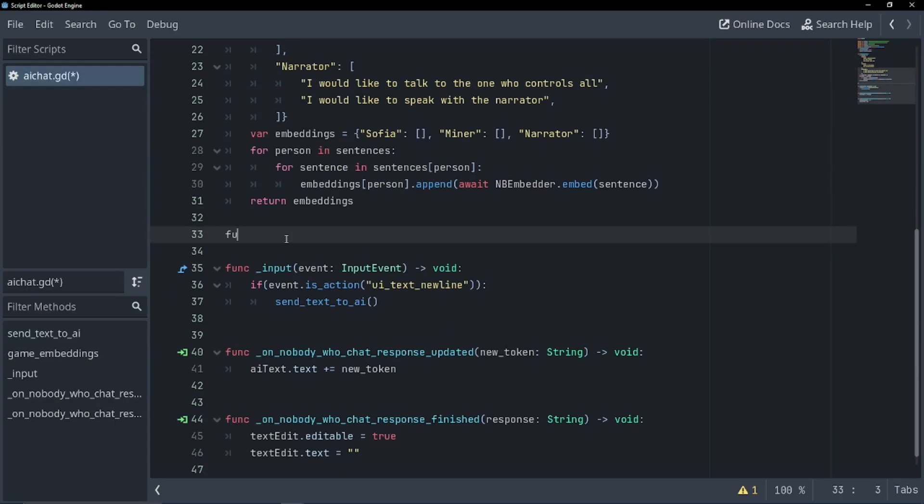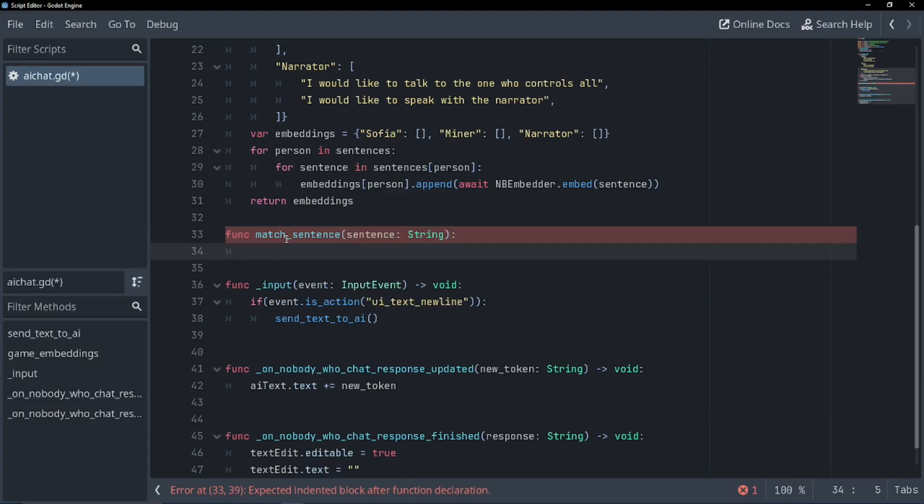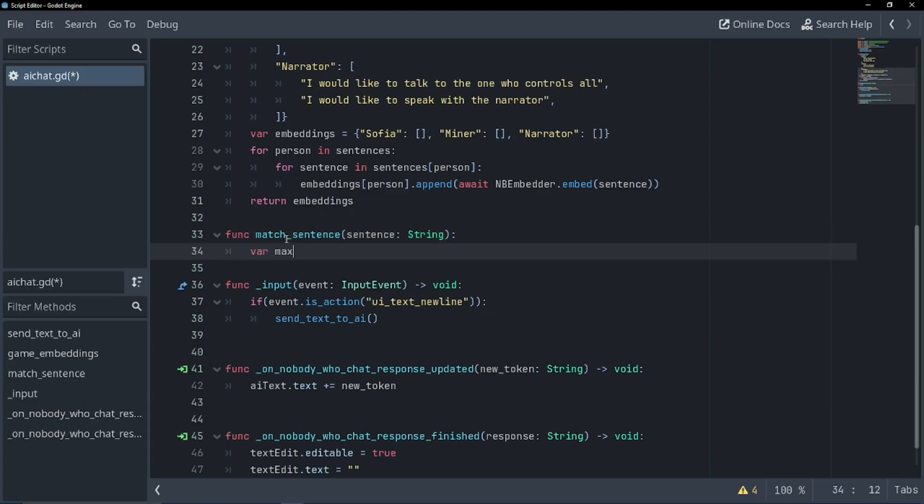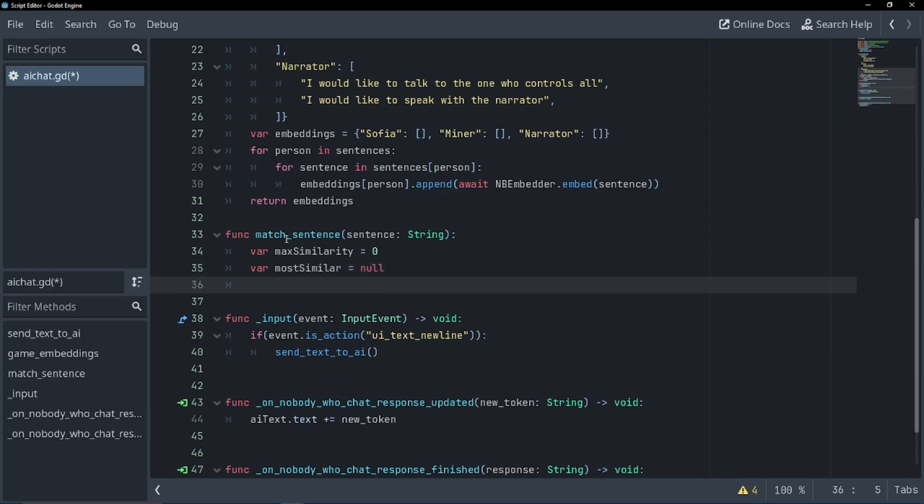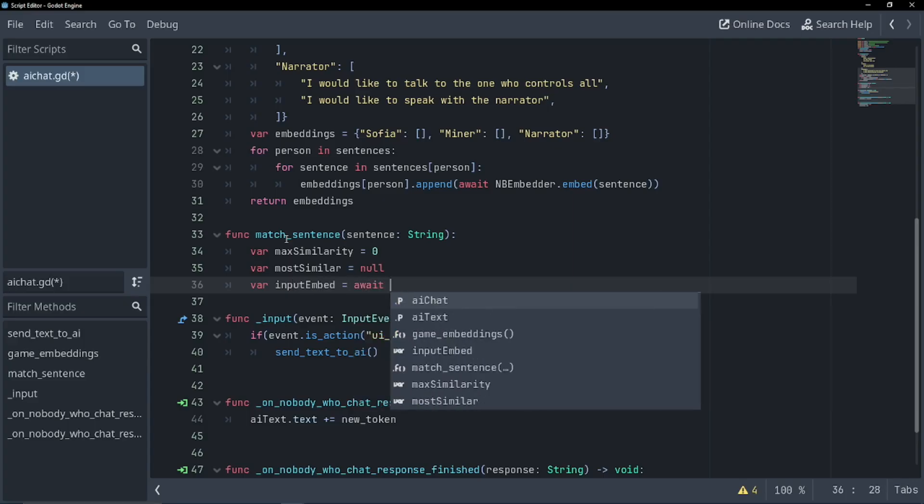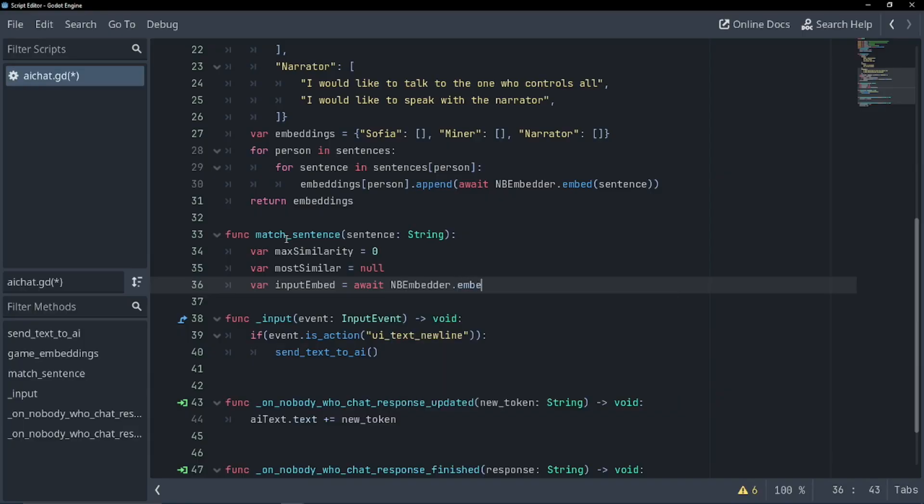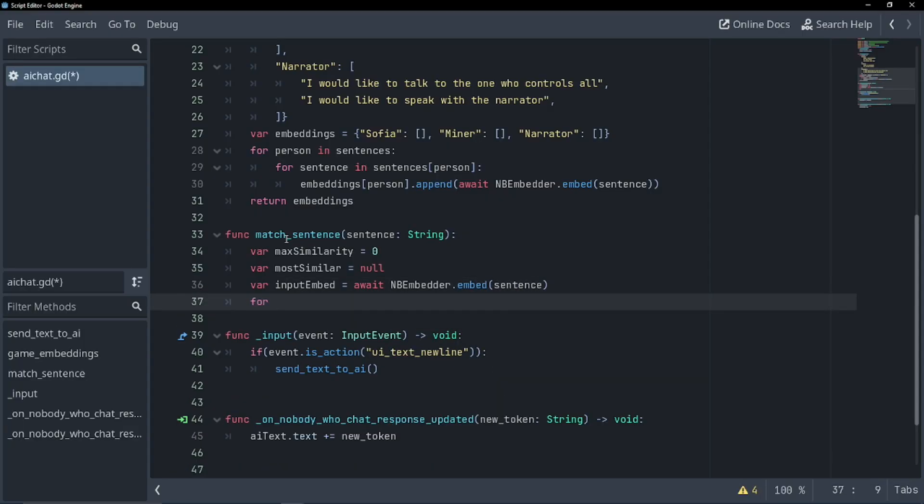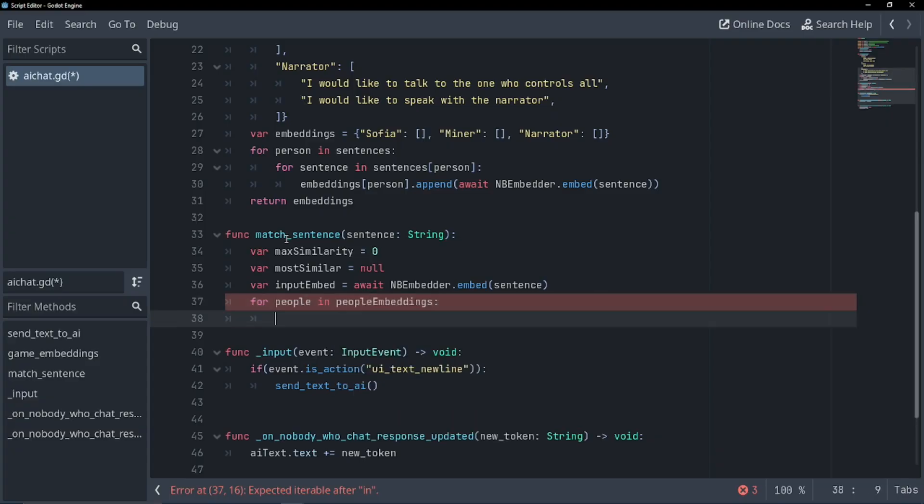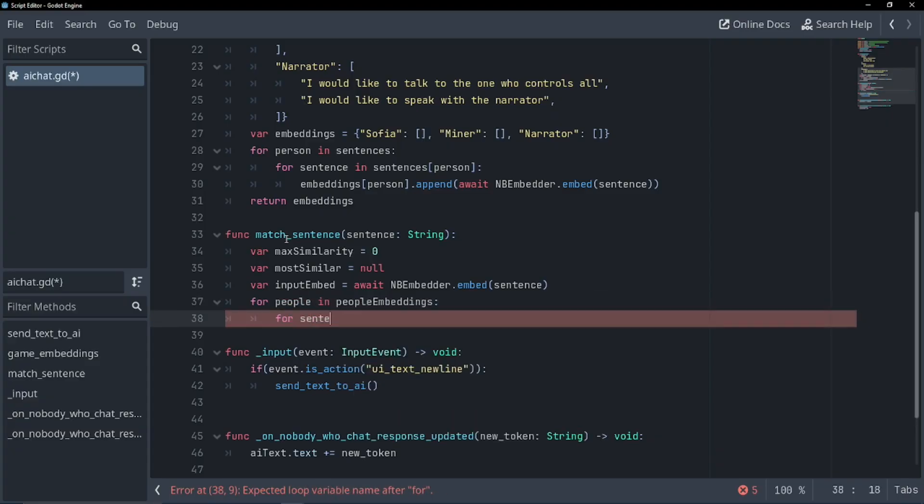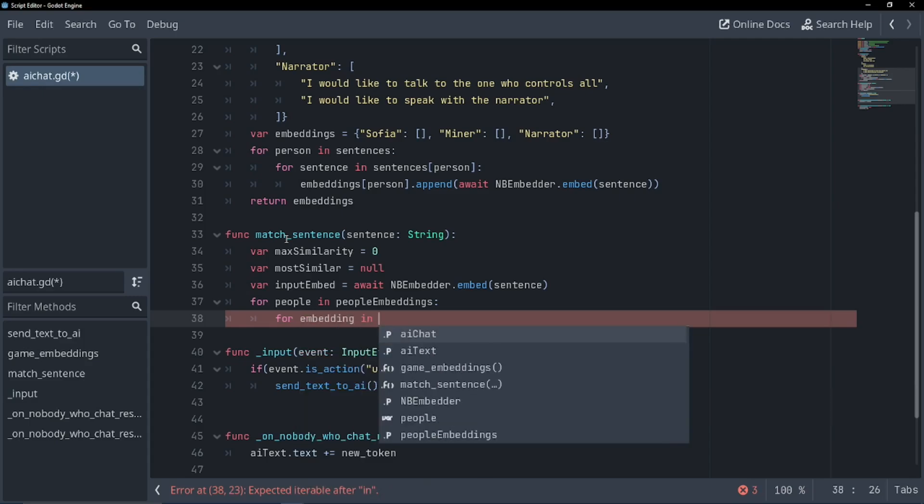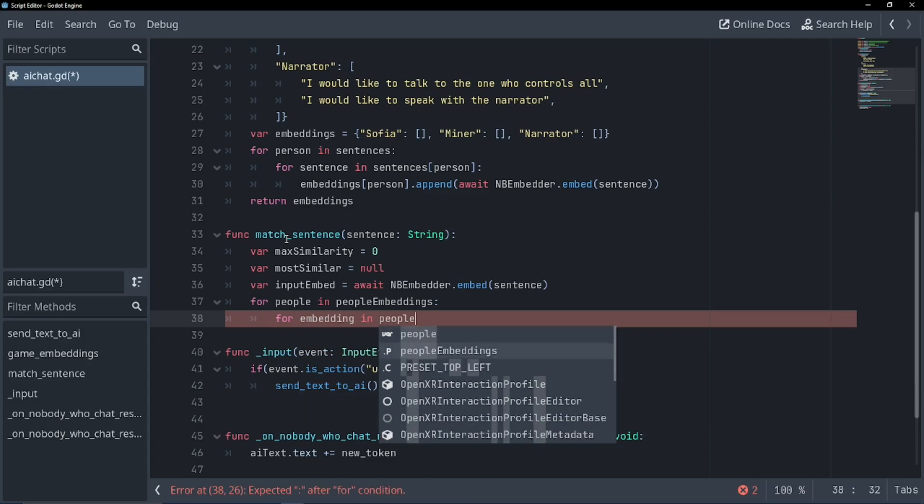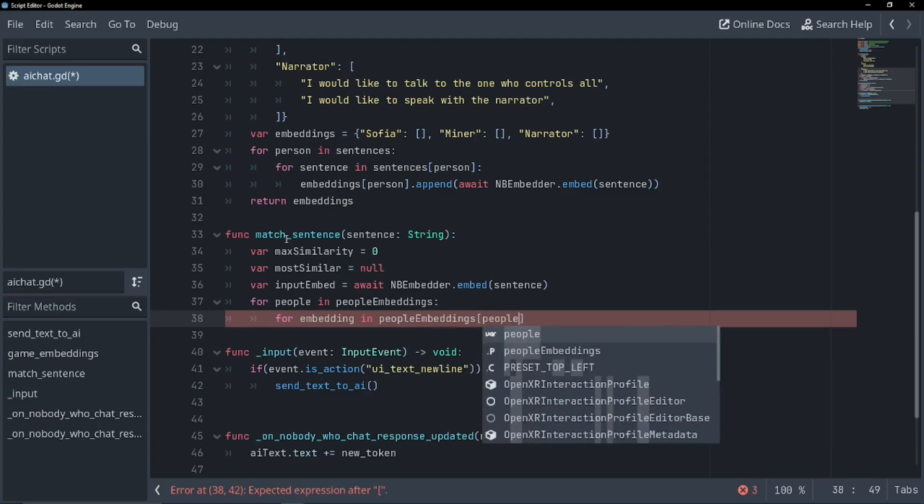Again, this is going to be extremely similar to their game demo on their GitHub. Function match sentence, sentence of string. Okay, so we're going to need a couple of variables here. So var max similarity. And we're going to set this to zero, this is going to check which is the most similar object when we loop through our strings. Var most similar, this is going to be the person who is most similar to the text the user types in. Var input embed. And this is just going to convert the string we pass in into those lovely vectors. Await nb embedder dot embed. And so we're gonna do another for loop, for people in people embeddings. For embedding in people embeddings for the specific person.